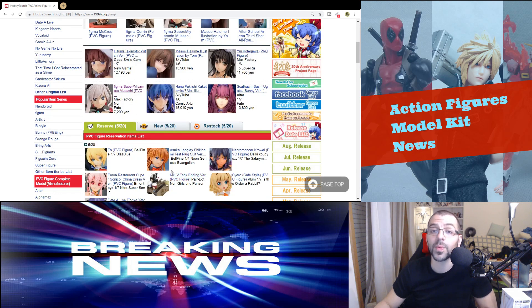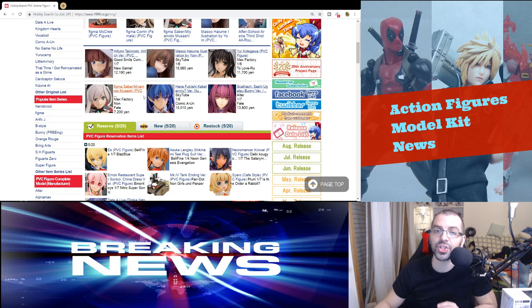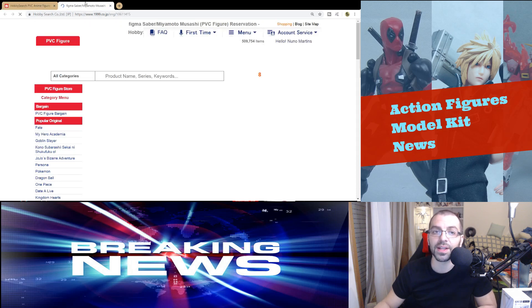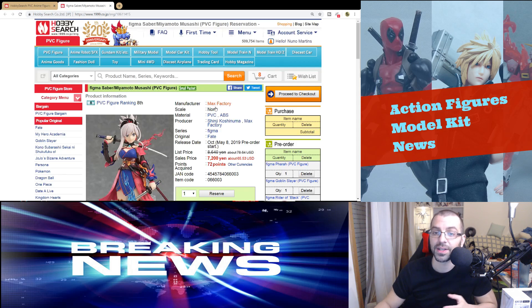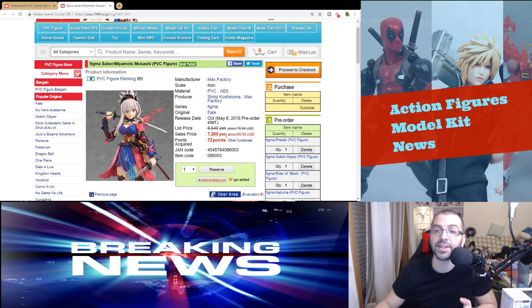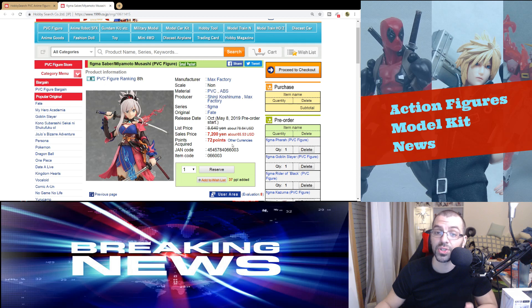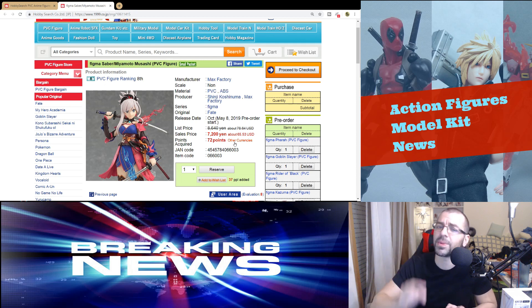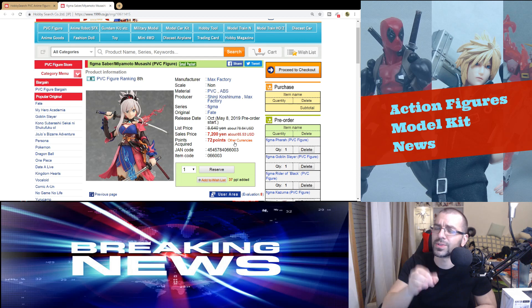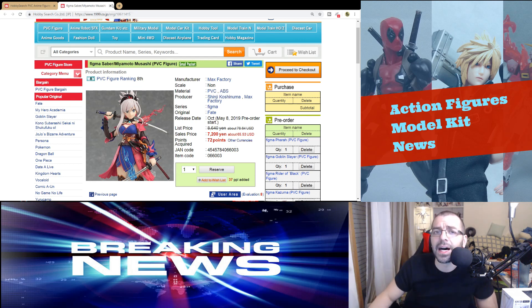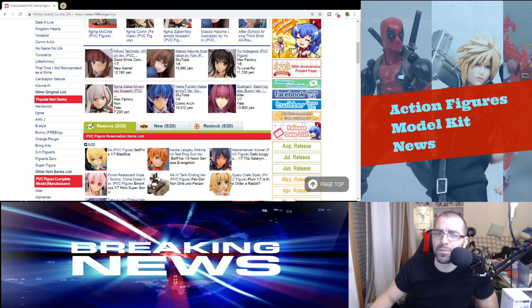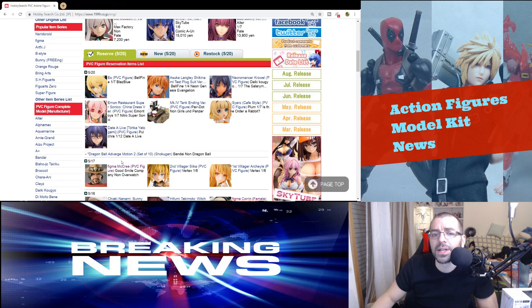Starting with the news, I already showed you that they are doing the Fate Saber Miyamoto Musashi, but I just wanted to remind you because I do think this figure looks amazing. Really cool.